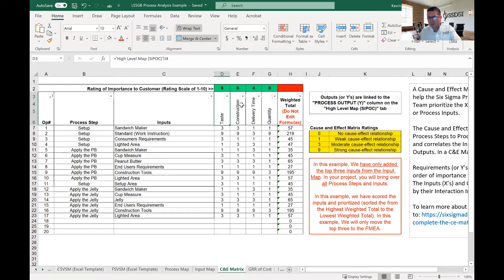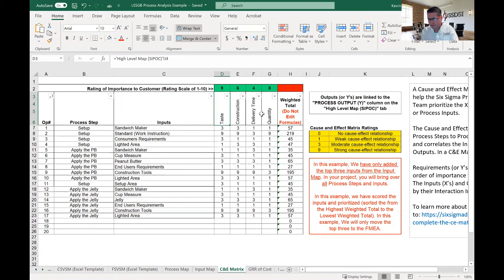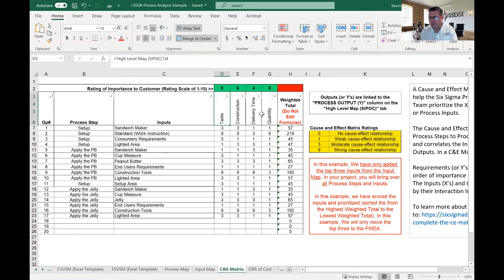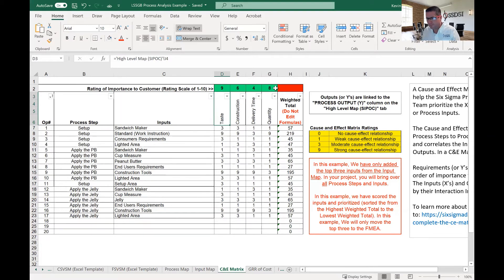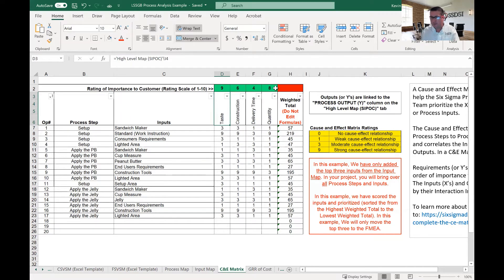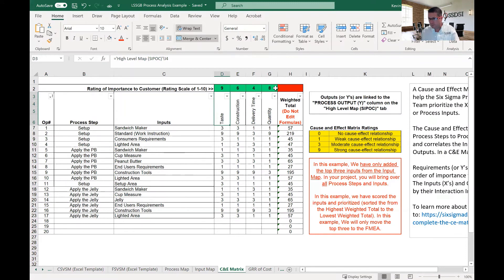After we have our outputs, we then need to weight the importance of our outputs. These are really the weighting of customer importance, and they're on a scale from one to 10. So you'll see up here, we've got four different numbers. And each of these are customer weighting, 10 being the highest, the most important, one being the least important.